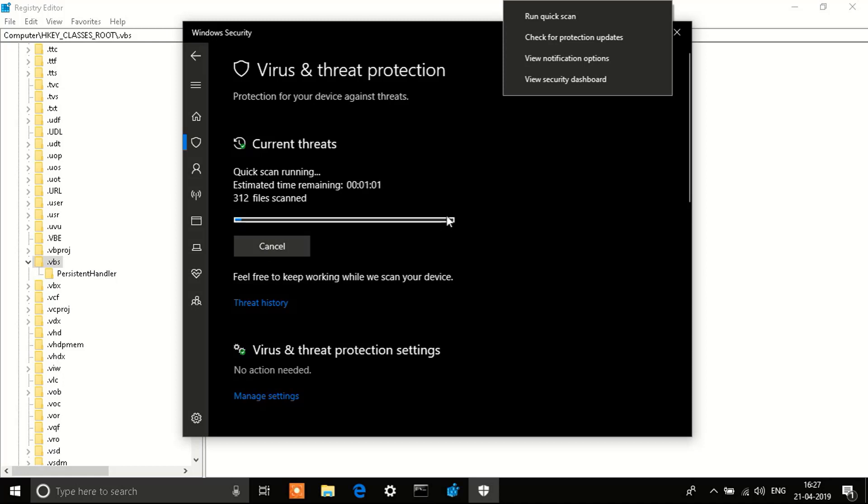You'll see an option that says Quick Scan. Just run the Quick Scan, let it run, and it will quickly scan your system for any kind of viruses or errors and fix them.